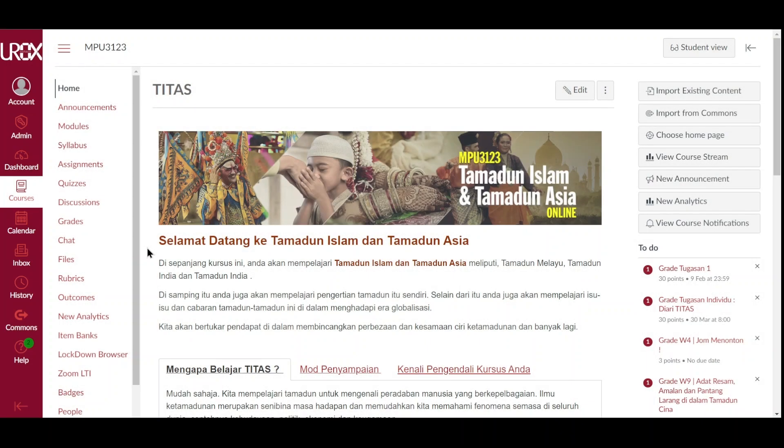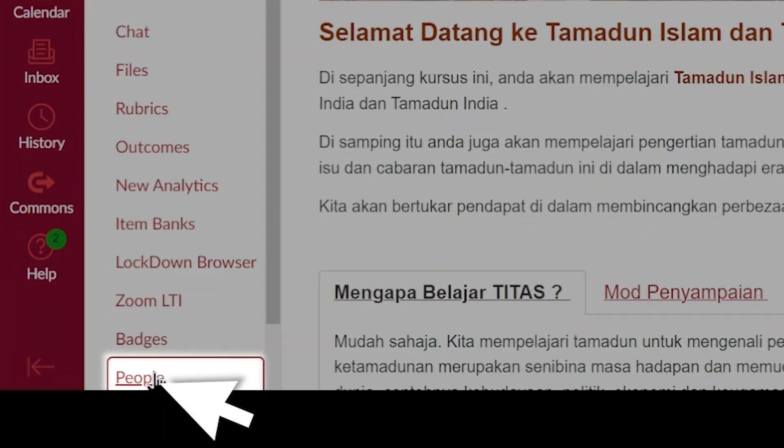In this video, you will learn about the People Overview for your course in EUROPS. To get started, click the People link in Course Navigation.